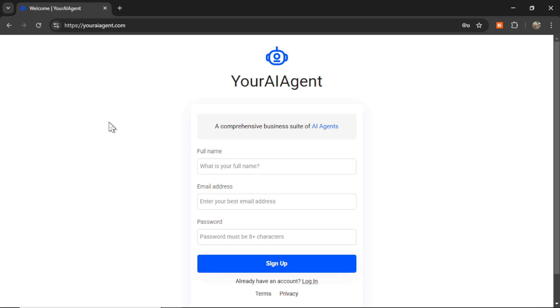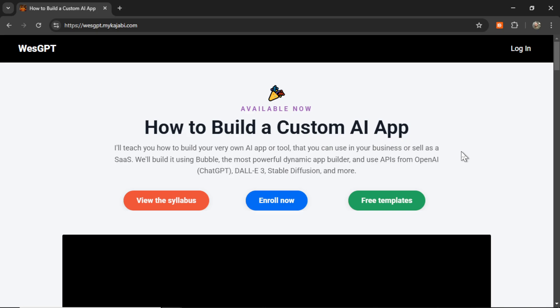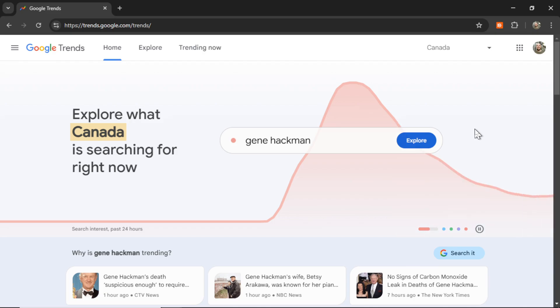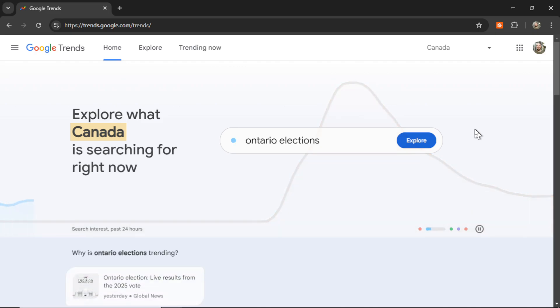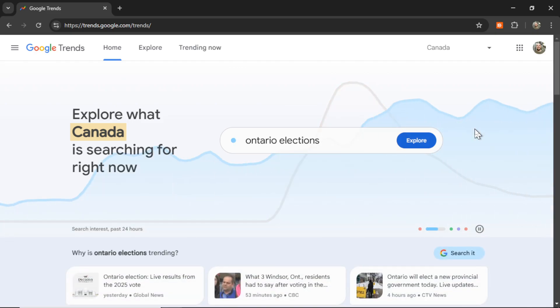If you want to try the Google Trends to Post agent for yourself, I'll leave a link to your AIagent.com in the description below. If you want to learn how to build your own AI agents, maybe an extension to the Google Trends to Post one, and then you want to turn that into a profitable web app, check out my online course, How to Build a Custom AI App. I'll leave a link to this in the description as well. And if you like this video, I put two more on the screen right now. Both have been catered to your personal YouTube watch history. Give one of them a click for me, give it a watch, and I'll see you in there. Peace.